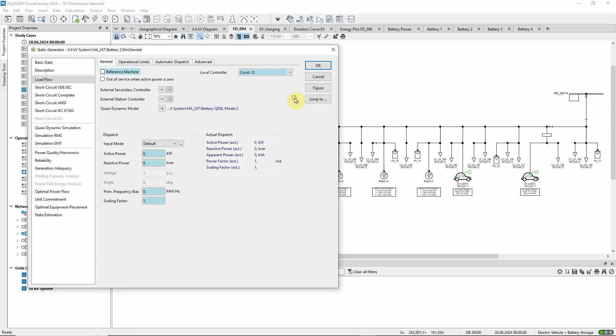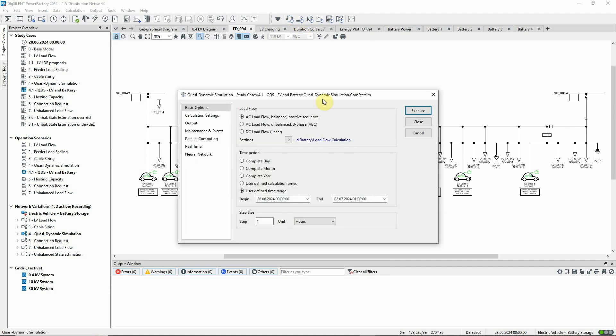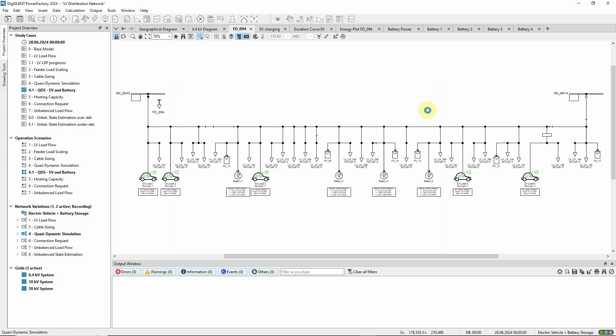Let's now run a quasi-dynamic simulation using this icon to open the command dialog. The command is already configured, but we'll decrease the step size to 15 minutes so as to see a more detailed analysis. The command is executed.